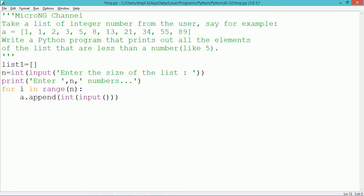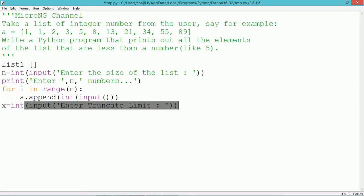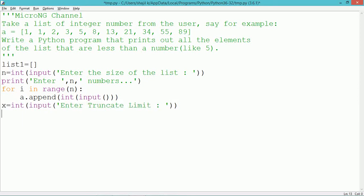From the user, we take another integer number which is the threshold limit, stored in variable x. Then all the contents of the list are printed using a print statement.